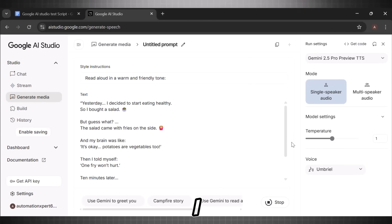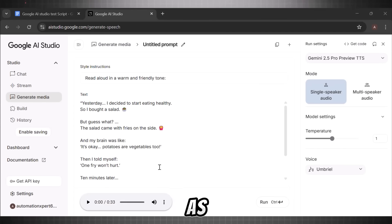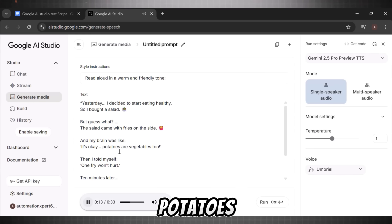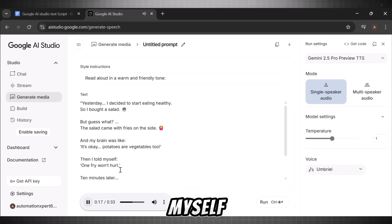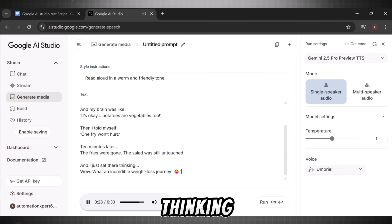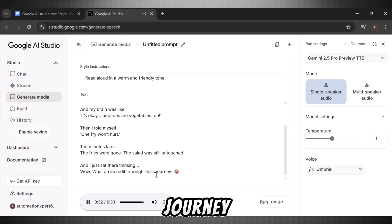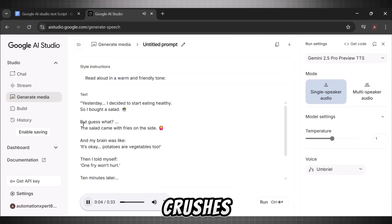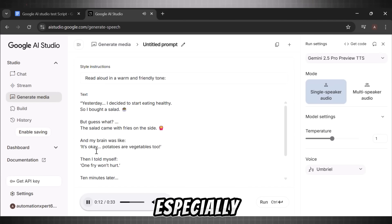ElevenLabs has always been my first choice until I discovered this hidden gem. Now here is Google AI Studio: 'Yesterday I decided to start eating healthy, so I bought a salad, but guess what? The salad came with fries on the side, and my brain was like, it's okay, potatoes are vegetables too. Then I told myself, one fry won't hurt. Ten minutes later, the fries were gone. The salad was still untouched. And I just sat there thinking, wow, what an incredible weight loss journey.' You heard that — this is mind-blowing. Look how natural and realistic this voice sounds. This is where it crushes ElevenLabs, especially when it comes to emotions.